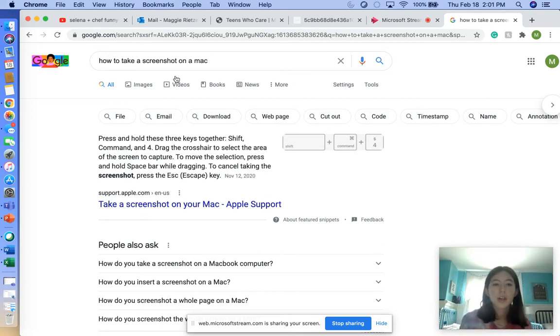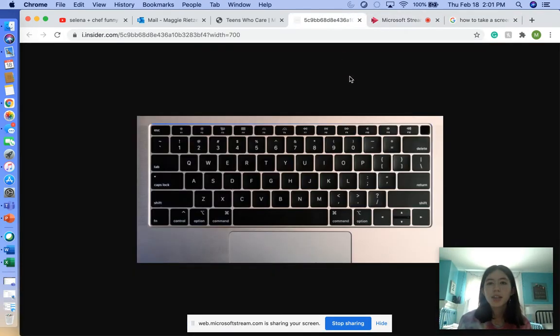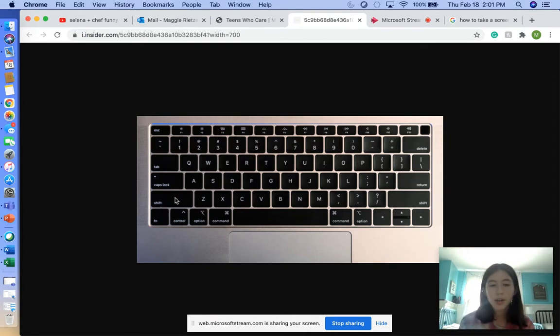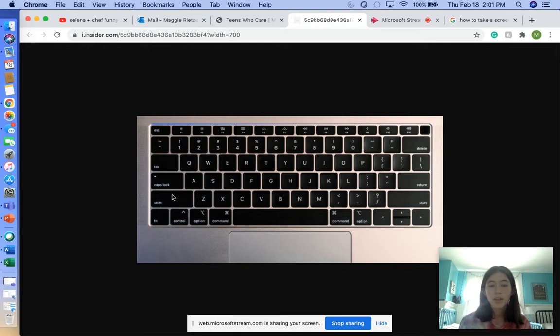Here's a keyboard that I wanted to show you. What you're going to do is click Shift—this one right here, you can see my mouse—Command, and 4 at the same time. That one does the little crosshair.